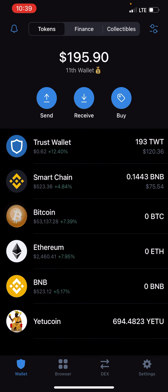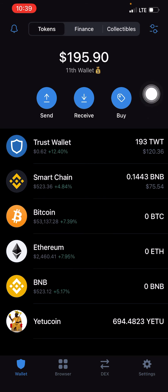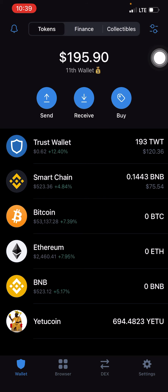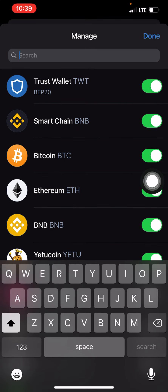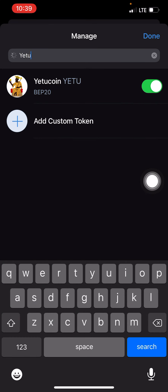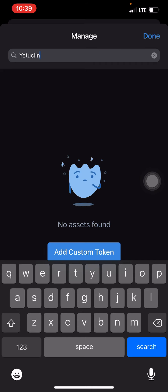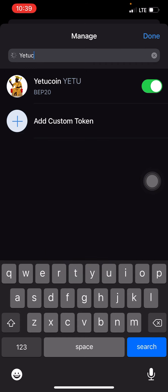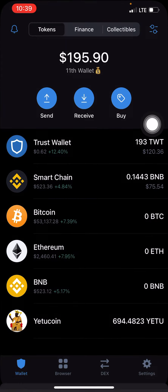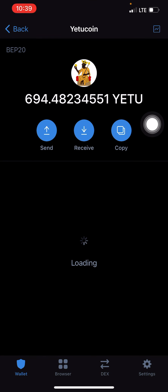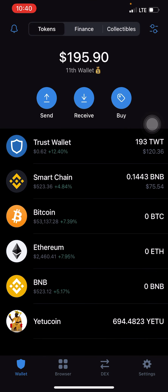Once you create a new Trust Wallet account or use a particular one, your YetuCoin won't be showing yet. You have to first add it — click on the top right corner, search for YetuCoin, turn it on, click done. It will appear here straight away — very simple.